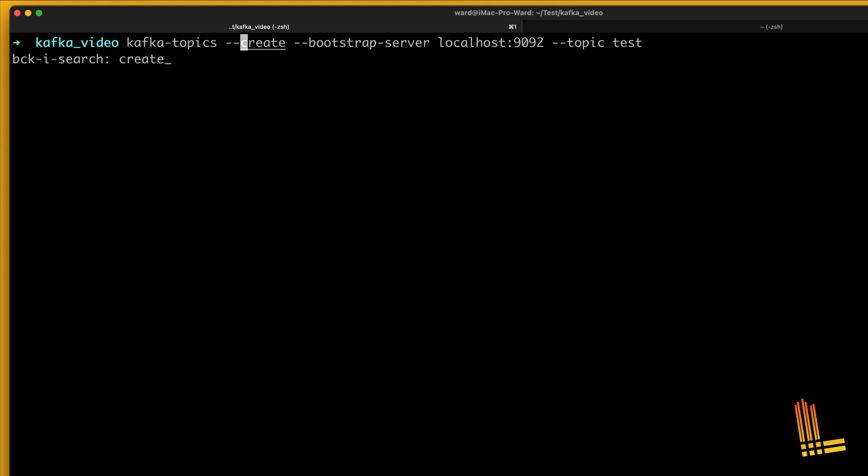Let's create the foobar Kafka topic and also expose the Grafana Cloud credentials as environment variables.